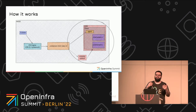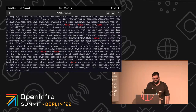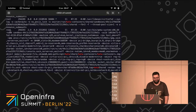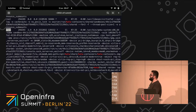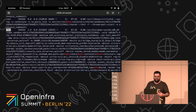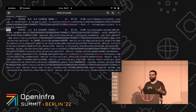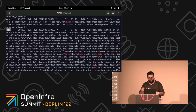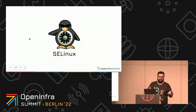What is the best way to get a process running as root — because rootless Kubernetes is still not a thing yet — to not have access to other content? SELinux.